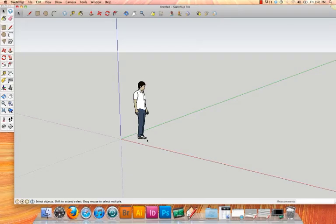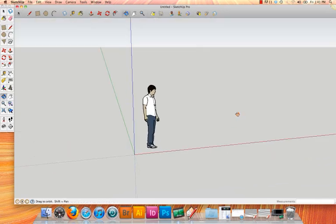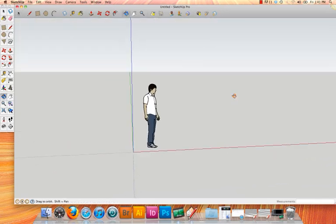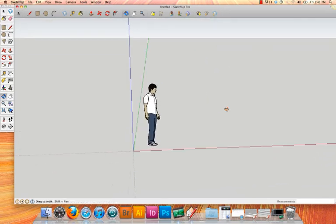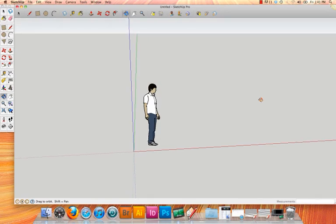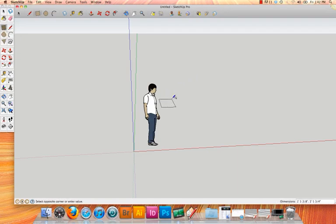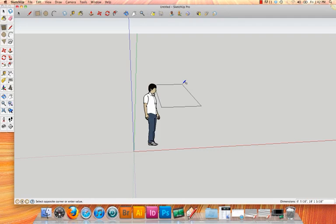We'll begin with the base of the shipping container. Now I'm just going to use my orbit tool to move around so I get a better view of my work area. And all I'm going to do is use the rectangle tool and I'm going to click somewhere on the base and then not click again. To enter precise dimensions, what you need to do is click, start drawing, and then before you click the end point, you can enter dimensions.